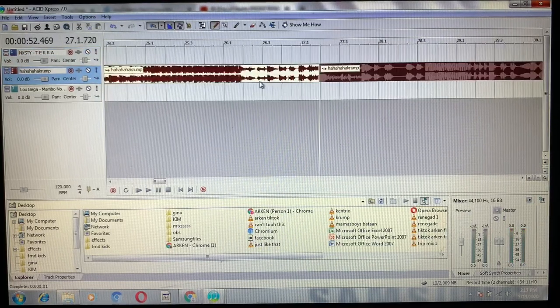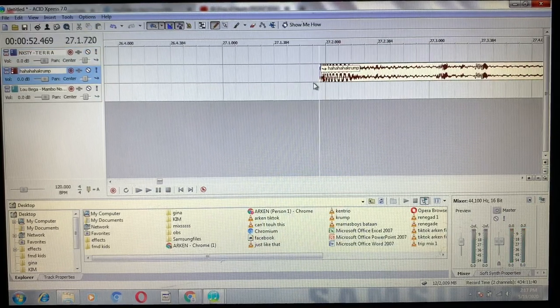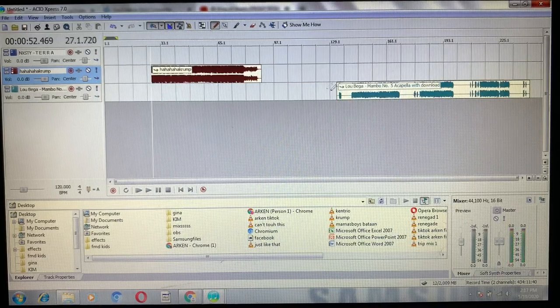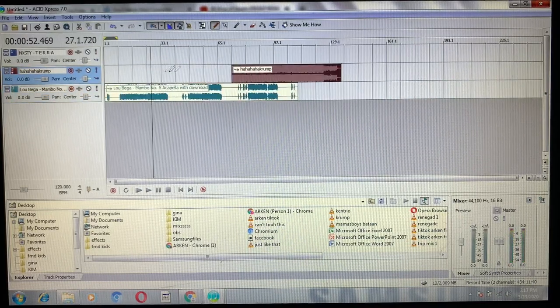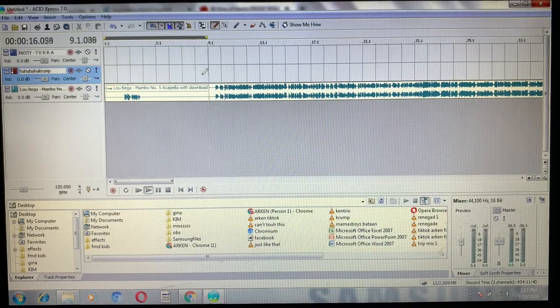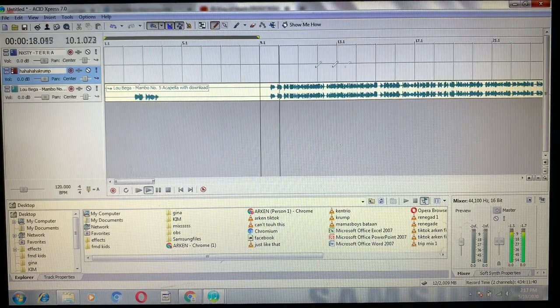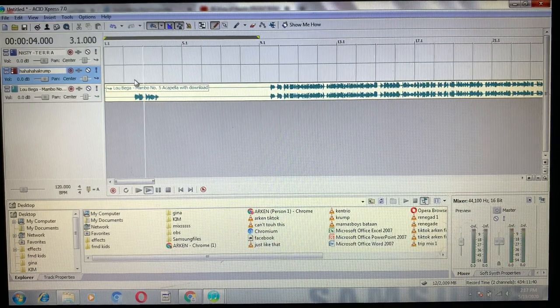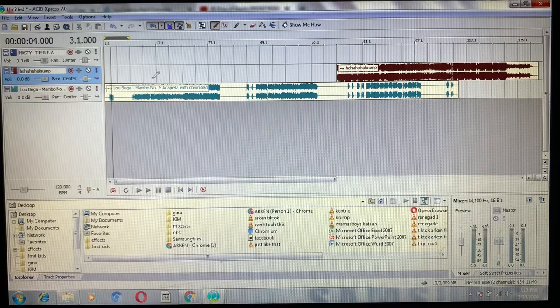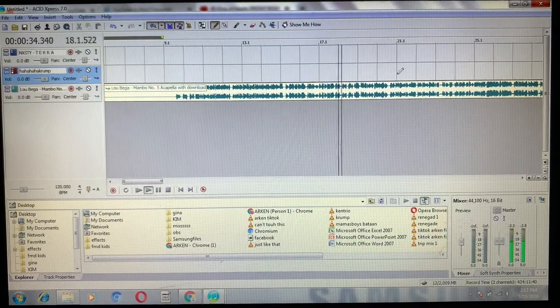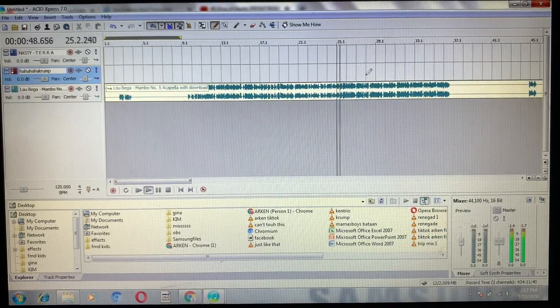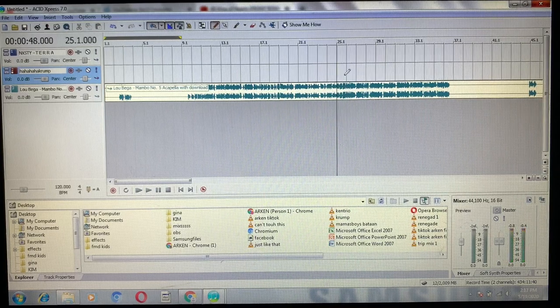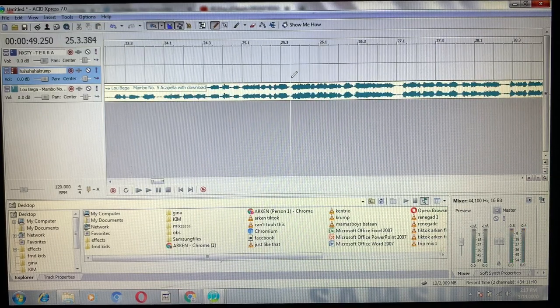What you need to do first is get this. That's where I started, of course the acapella of Mambo No. 5. Okay, we'll get the chorus. So that's what we need.